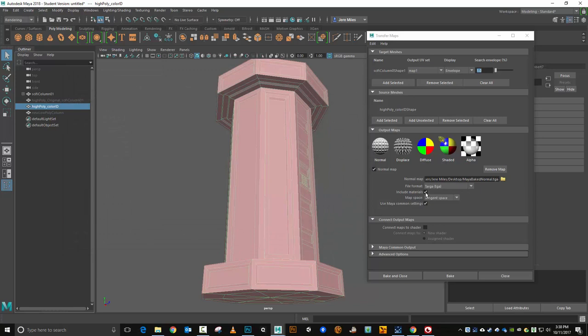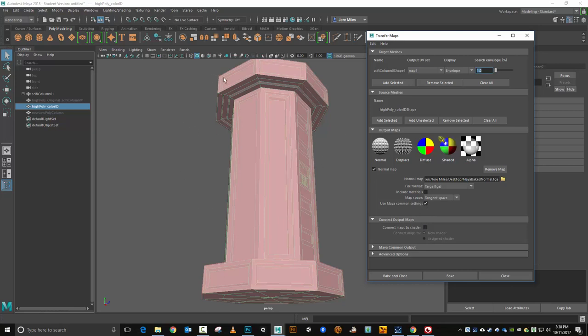I don't care about including the materials at all. Map space tangent space, use my common settings, make sure that's checked. Connect output maps. If you want the normal map to be connected to the low poly in the material node here in Maya you can turn this on. I don't because I'm simply going to take this texture and put it into a game engine and assign and build my materials in the game engine, not within Maya here.